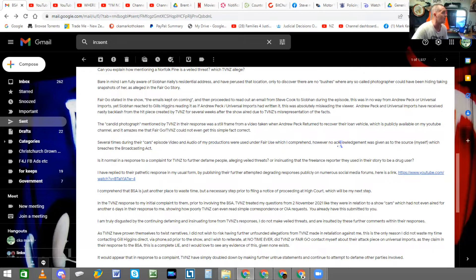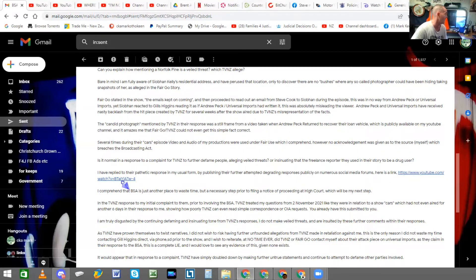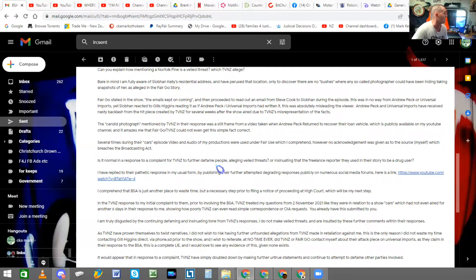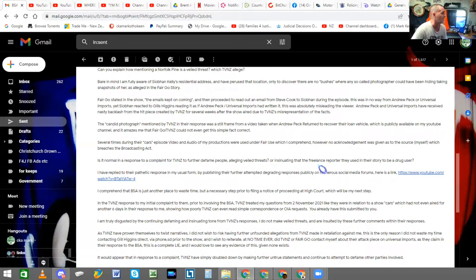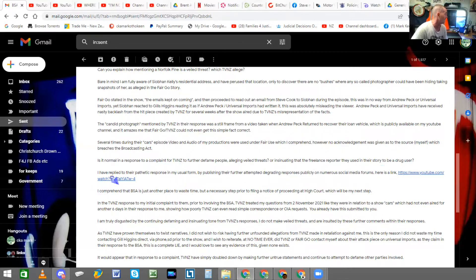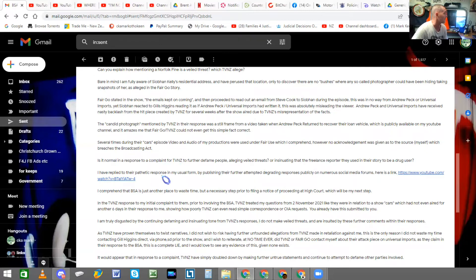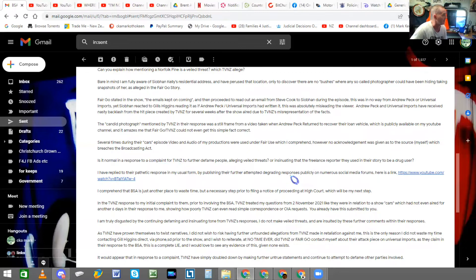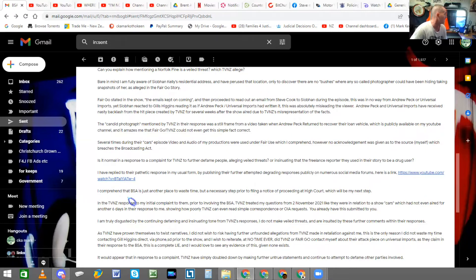Several times during the Cars episode, video and audio of my productions were used under fair use, which I comprehend. However, no acknowledgement was given as to the source myself, which breaches the Broadcasting Act. Is it normal in a response to a complaint for TVNZ to further defame people, alleging veiled threats, or insinuating that a freelance reporter they used in their story to be a drug user? I have replied to their pathetic response in my usual form by publishing their further attempted degrading responses publicly on numerous social media forums.